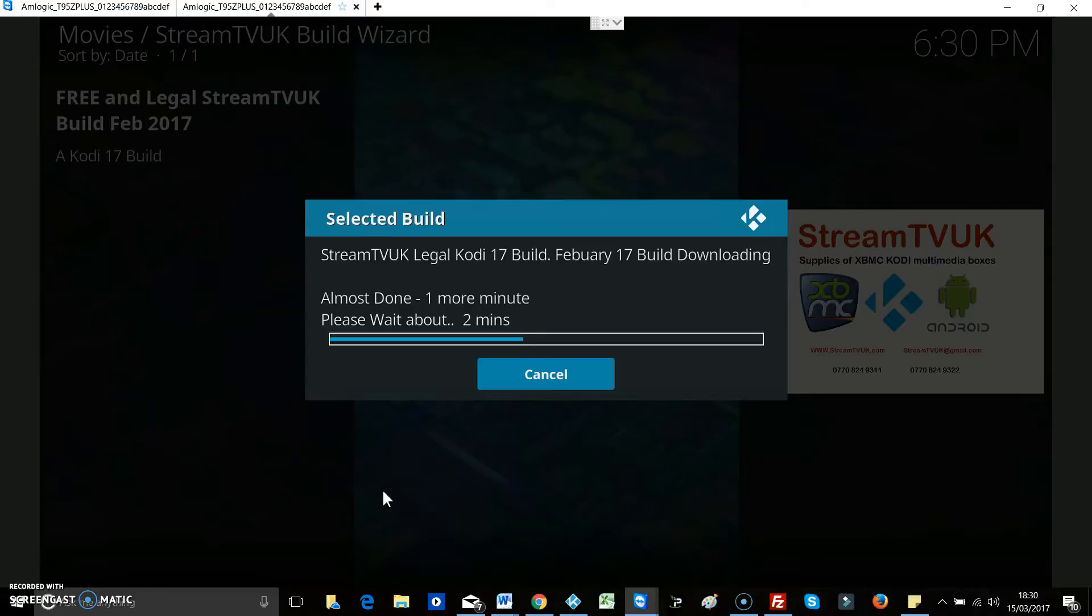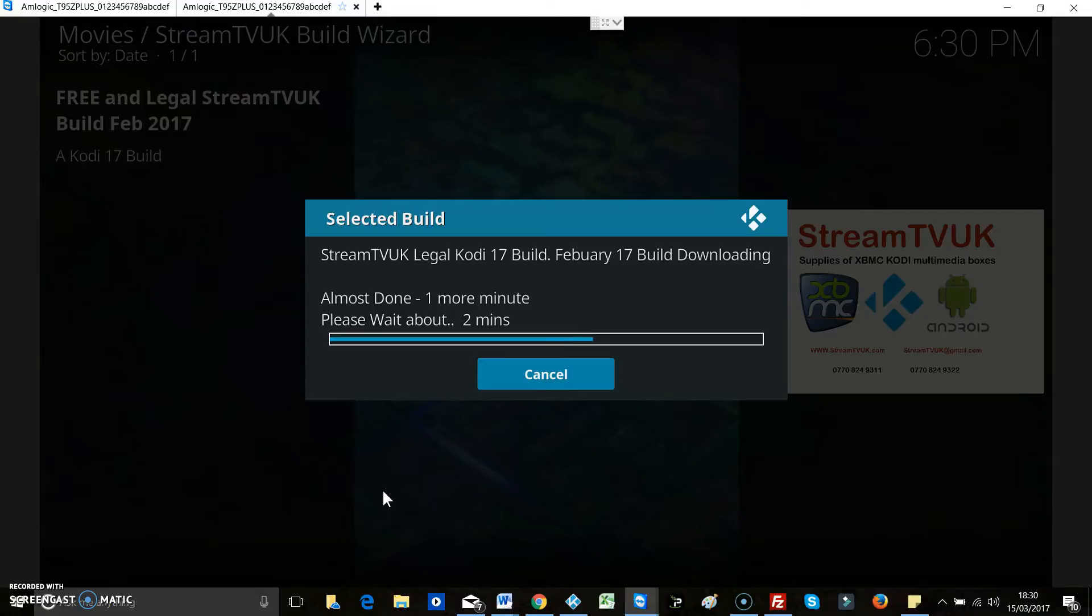And when this is done, that's quite literally it. You've got a build installed on your box. There's no further download and there's nothing else to do. That's all you have to do.